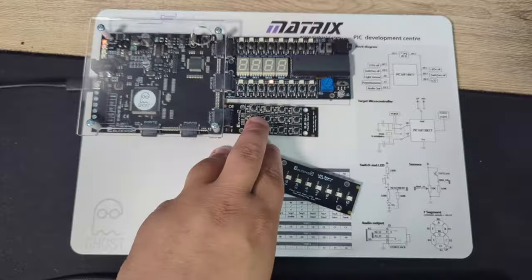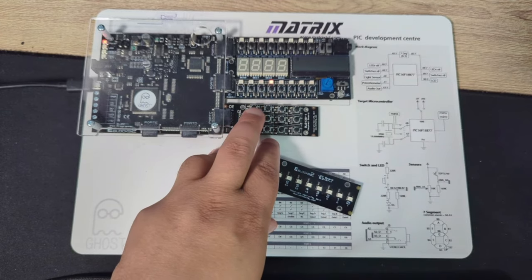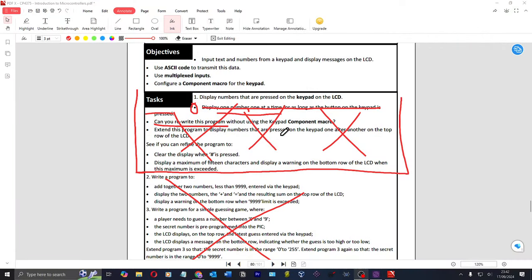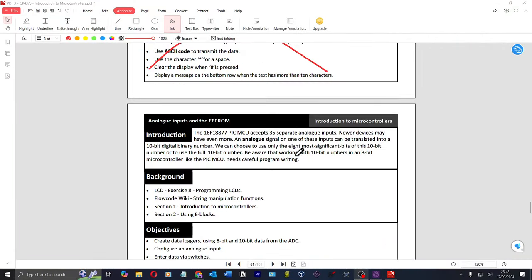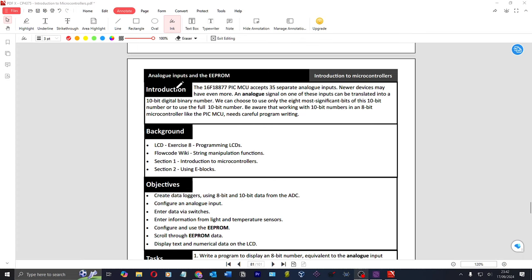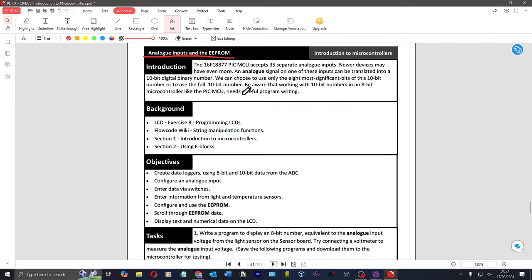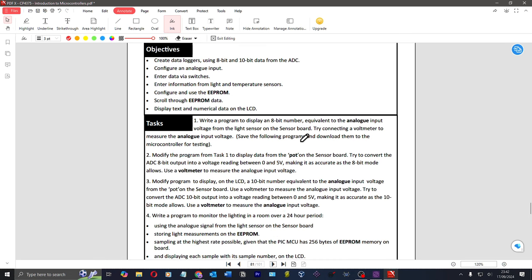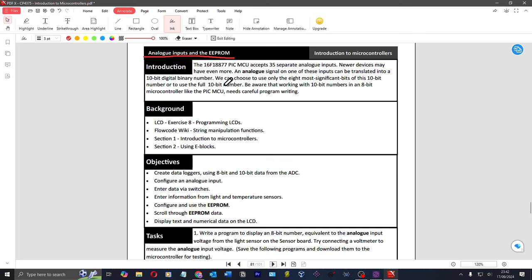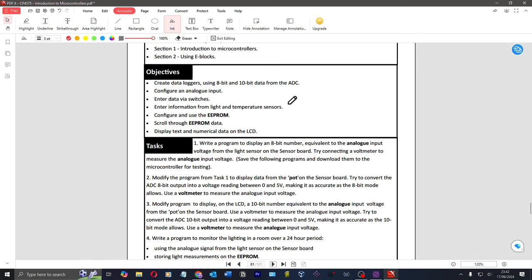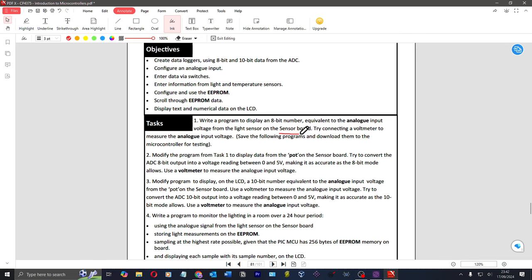I tried to use this keypad and it just didn't work for whatever reason, and again as with most of this kit there's just no instructions on how to make it work. The next bit is about using analog inputs and EEPROM. It talks about the 8-bit analog input signal versus using 10 bits, and then says to use a sensor board to get the voltage from the light sensor.